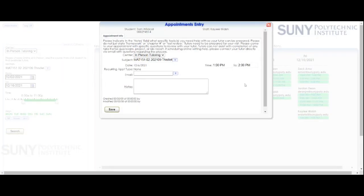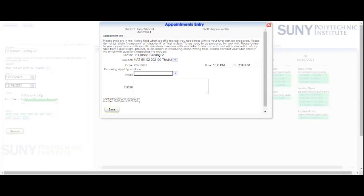Once I select that time, I'm going to get a confirmation window that I'll have to finish filling out. You will need to put your email address — please use your SUNY Poly email address.